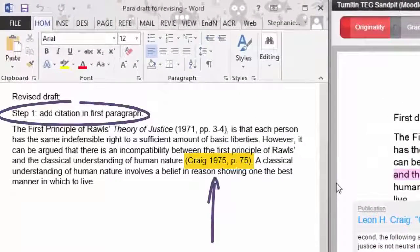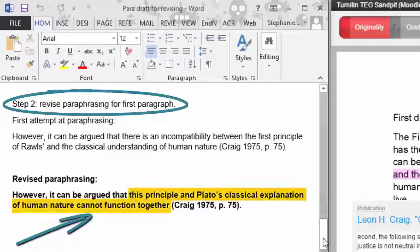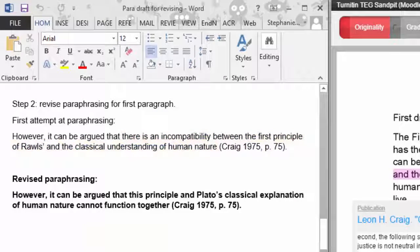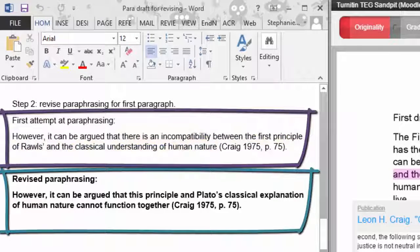The first step is to put in a citation. The next step is to work on the wording of the paraphrase. The aim is to show your understanding of the idea and to avoid using the same words as the original text. Here in the revised paraphrasing example, we have changed the wording of the sentence. You can see that the idea from Craig remains the same — that Rawls' principle and Plato's idea of human nature do not work together.